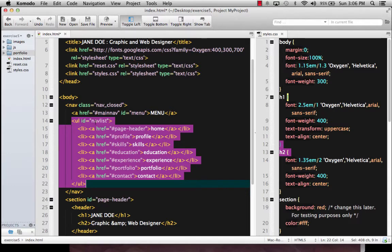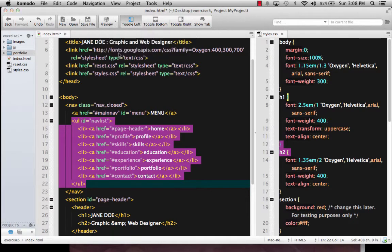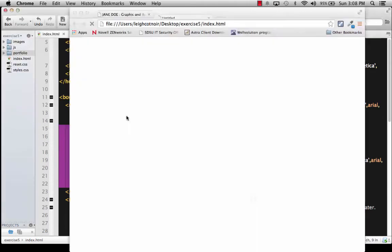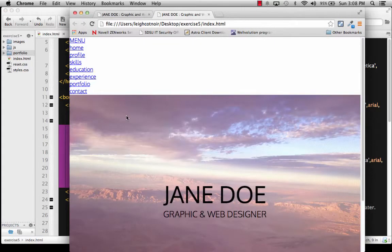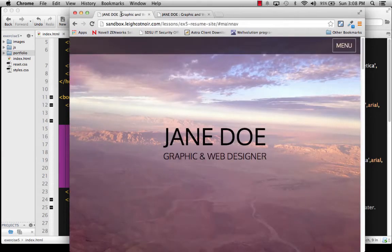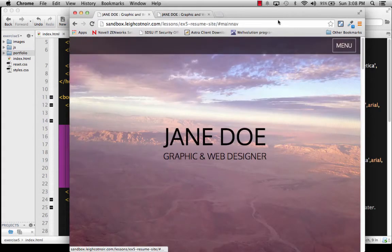So we're going to go ahead and give this an ID of nav list. So if we preview this really quickly, it's not going to look anything at all like what we want. So let me go ahead and save it. And you get something that looks like this. But we want it to look like this. So let's do some basic styling first off.